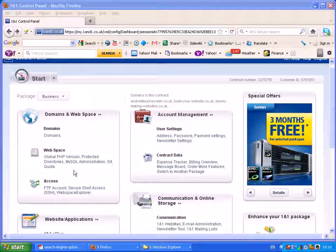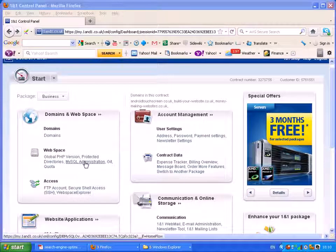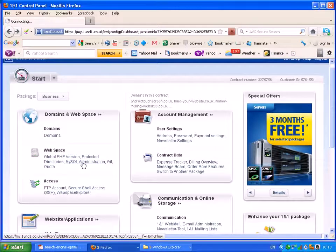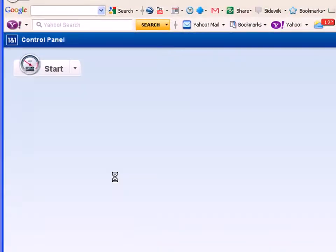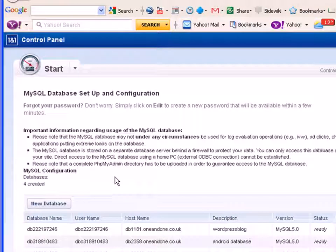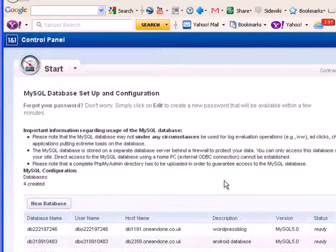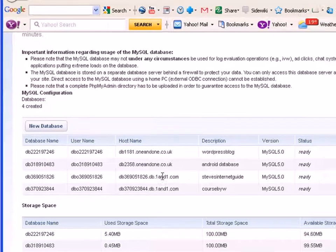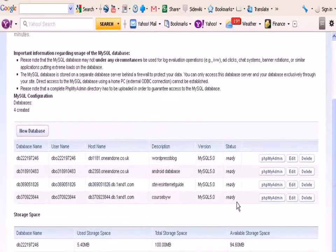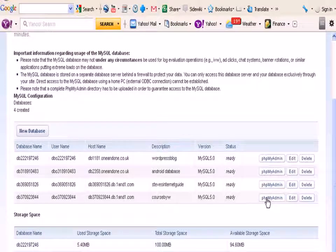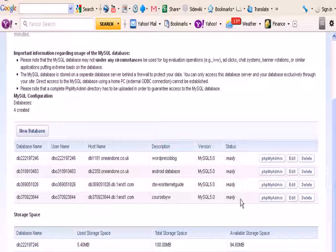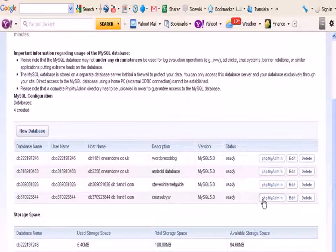So to do it you log into 1&1, go to MySQL Administration. It gives you a list of databases, and we're going to select the phpMyAdmin function. Obviously if you've got multiple databases you need to select the correct database. This is what I'm going to use here.